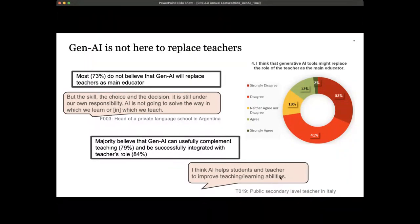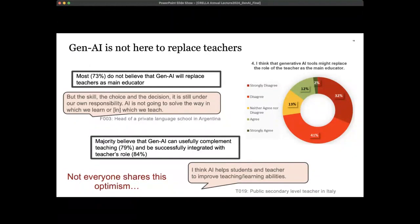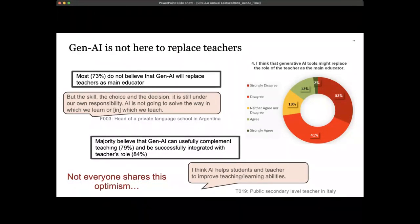The majority believe that generative AI can usefully complement teaching and be successfully integrated with the teacher's role. A teacher in Italy said: 'I think AI helps students and teachers to improve teaching and learning abilities.' Not everyone shares this optimism, however. A teacher in a pilot study said: 'What's the difference going to be between having you teach your next English class or an AI robot? I can see zillions of ways the robot will be better — it doesn't need pay, doesn't go on strike, no bathroom breaks, never feels tired, can quote from millions of books by heart, and teaches grammar as well as the best.'